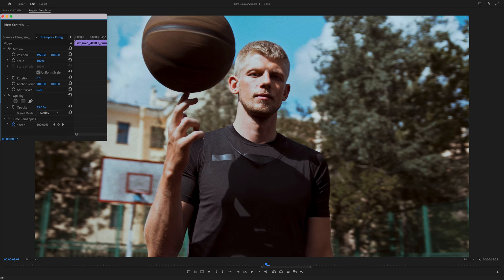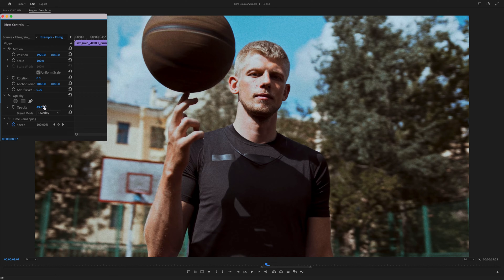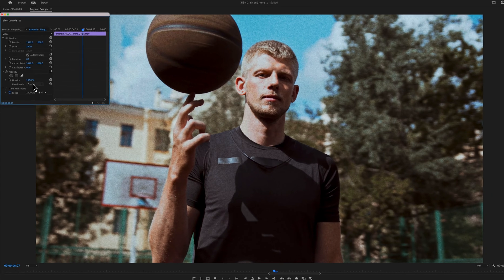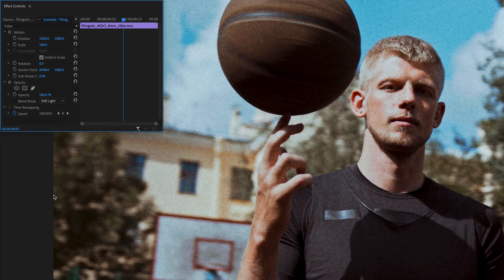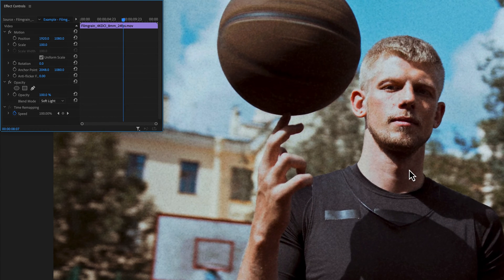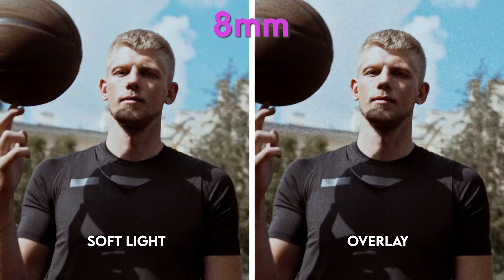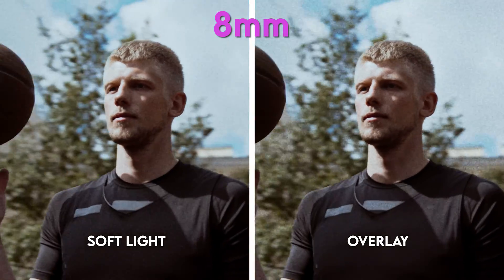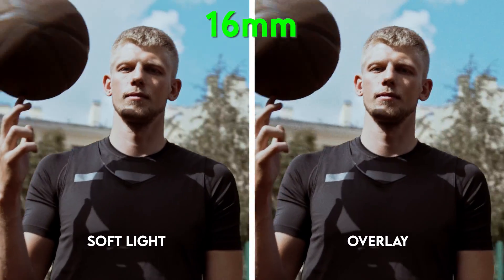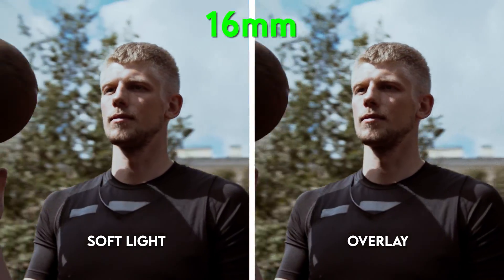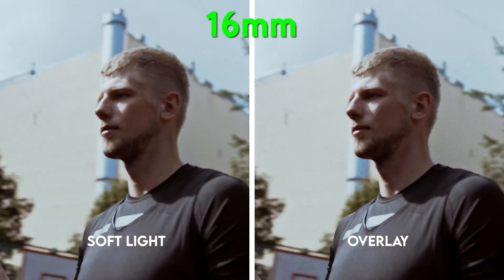If you think the grain is too much, you can always lower the opacity. However, instead of using overlay blend mode, I find myself choosing soft light more because of how it reacts to the lights and darks in the image. It's a little bit more subtle, but still enough to give you that textured look. Experiment with both and see what works for you.